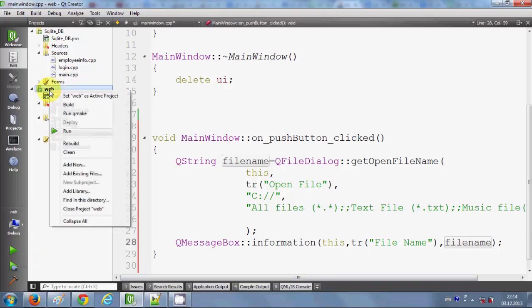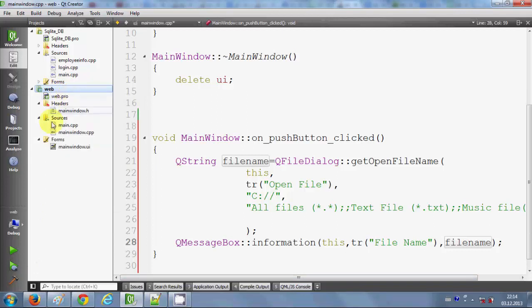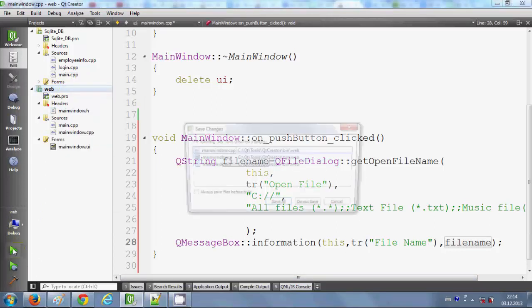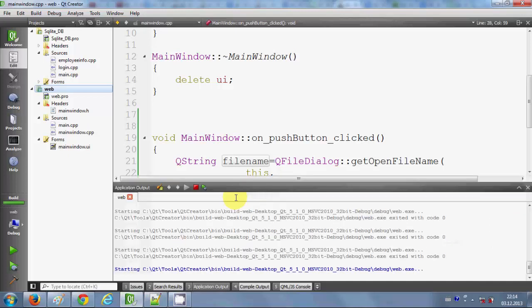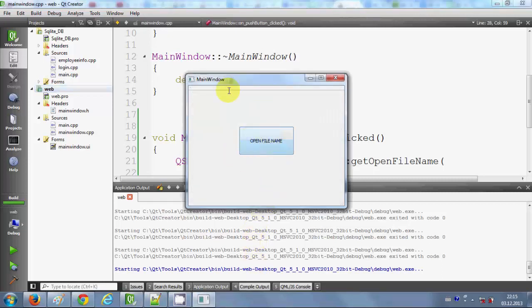Let's run the program. I select the project I want to run, click the Run button, and save all files. The project is building — hopefully no errors. There are no errors and the program is running.